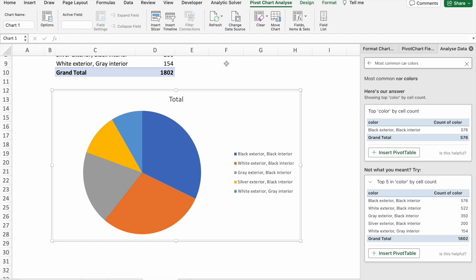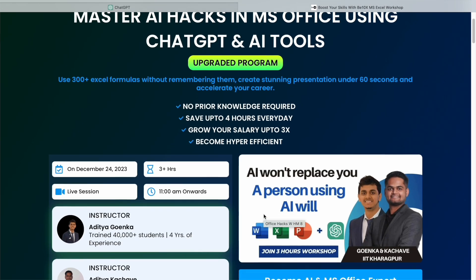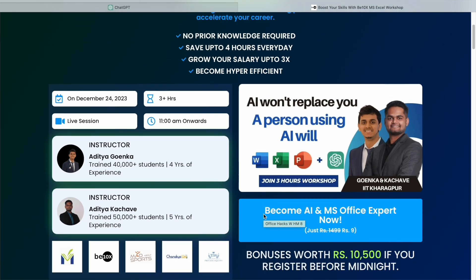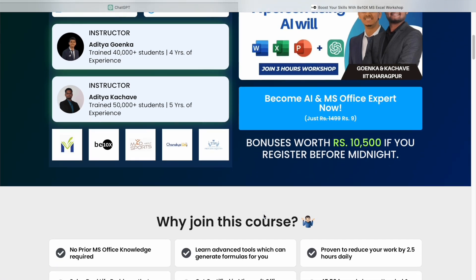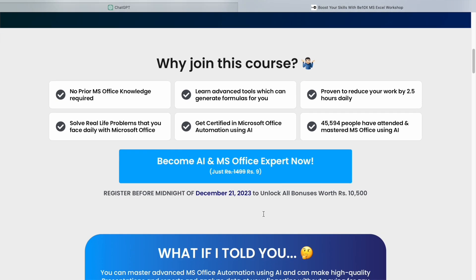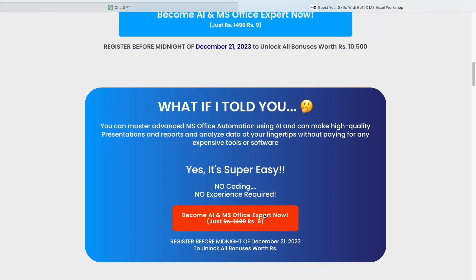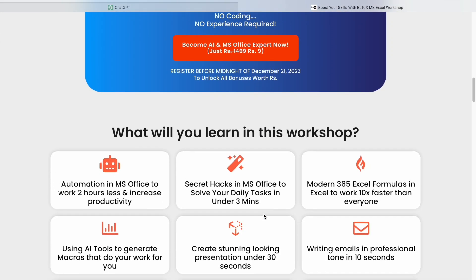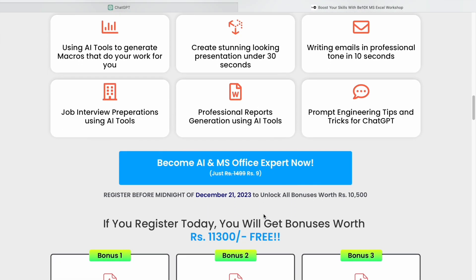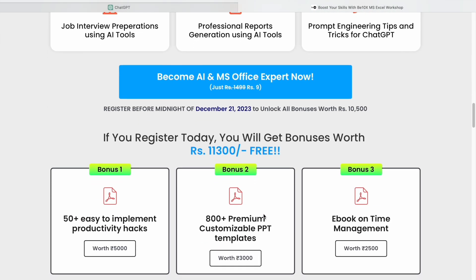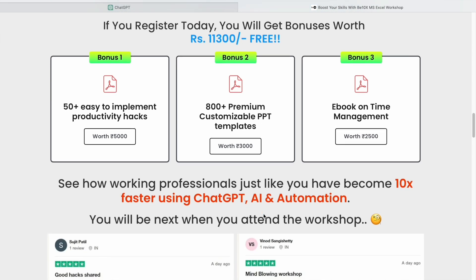it will replace the person who isn't using it. To ensure you're not left behind in this wave of change, consider joining our two-hour Microsoft Office using AI Tools workshop. We will equip you with the best AI tools to not only stay relevant but to thrive in your career. Secure your future, enhance your skills, and make yourself indispensable. Click the link in the description to join our workshop now.